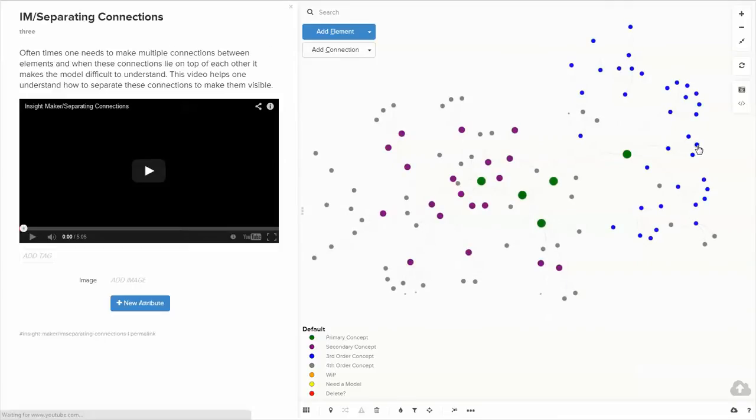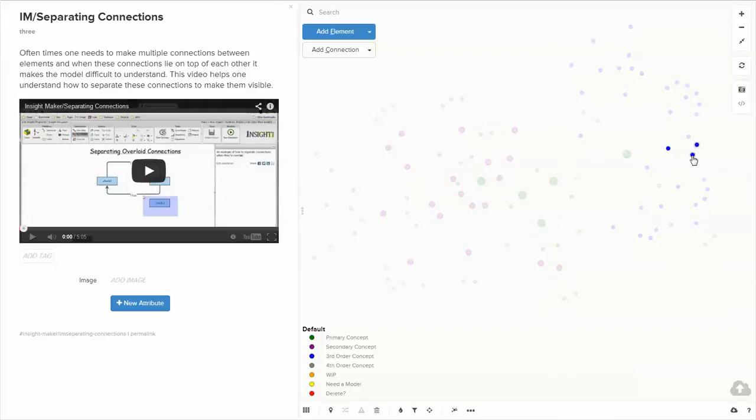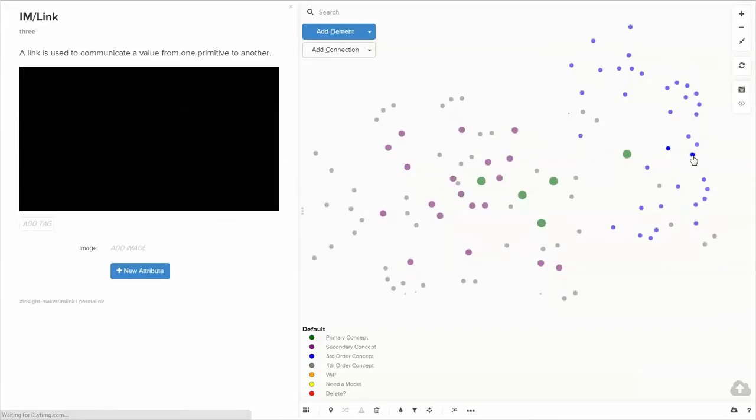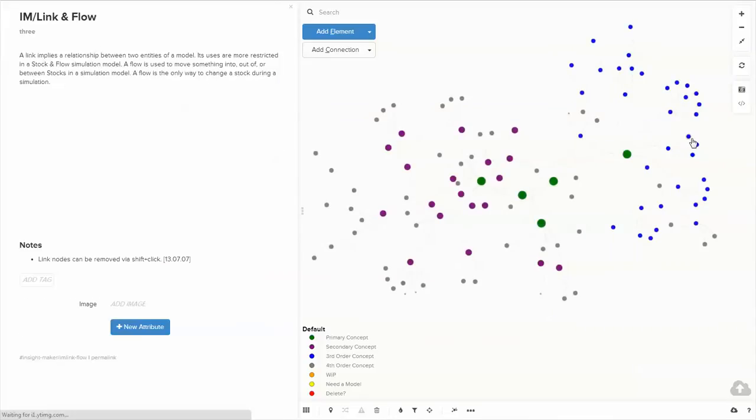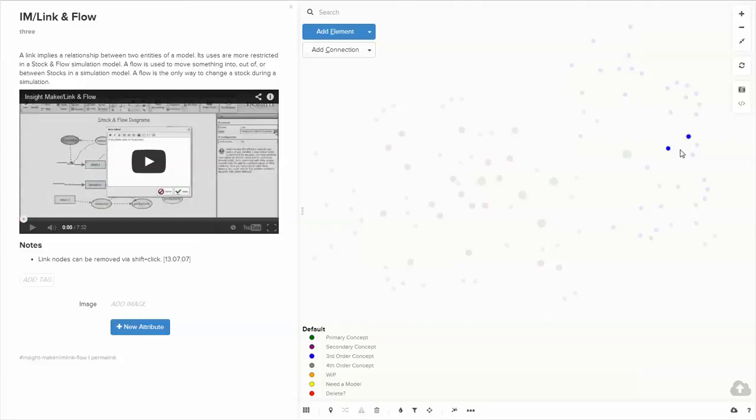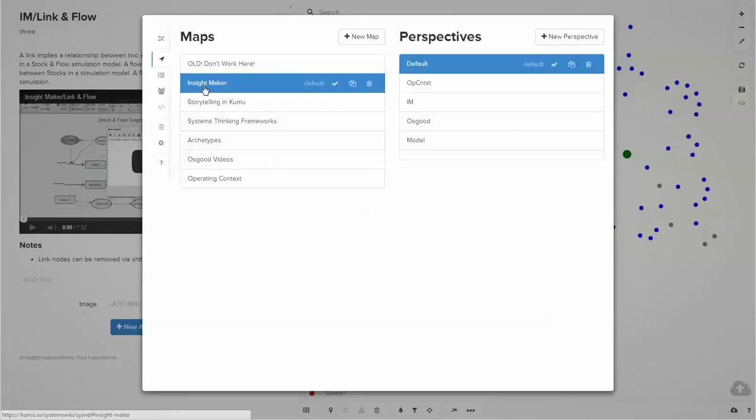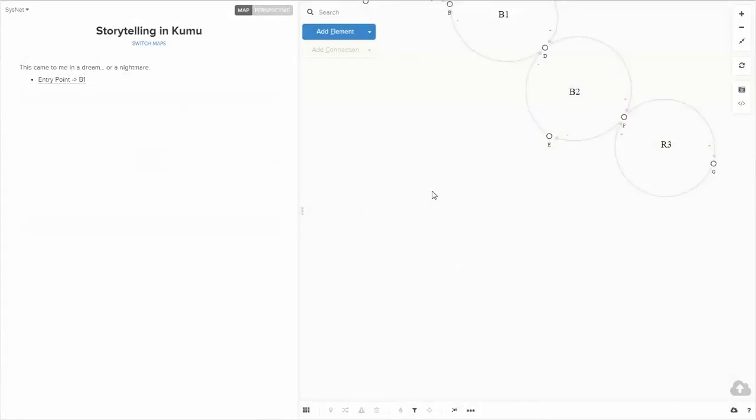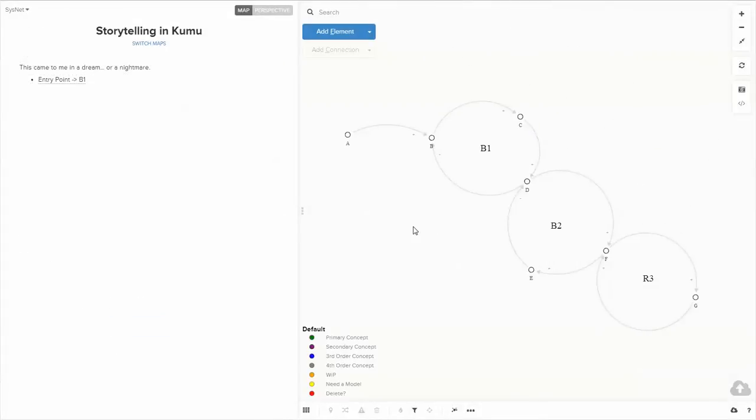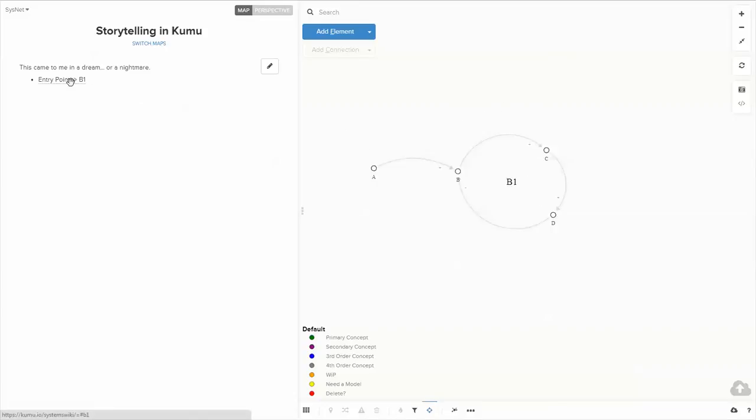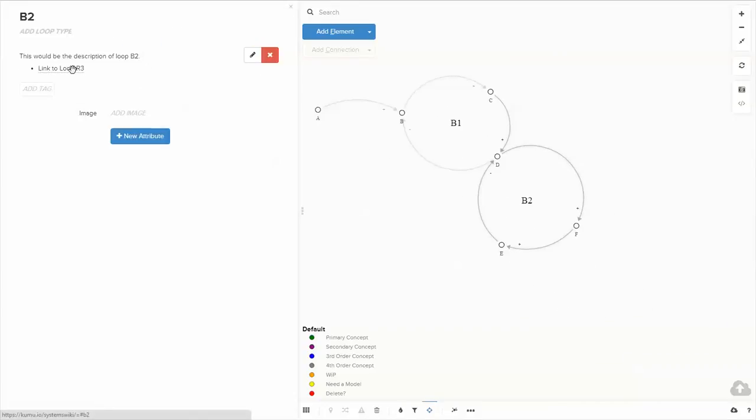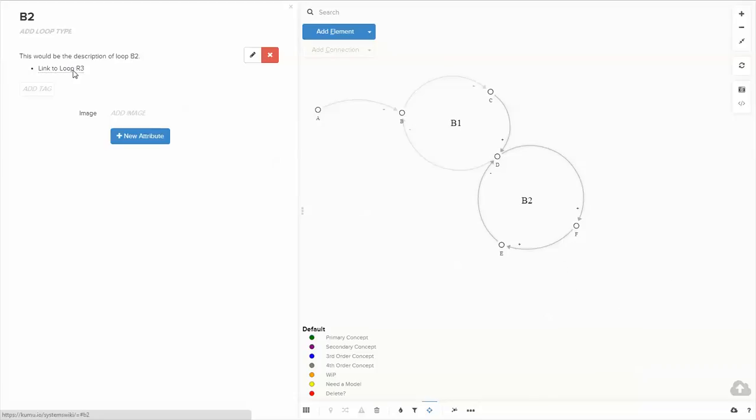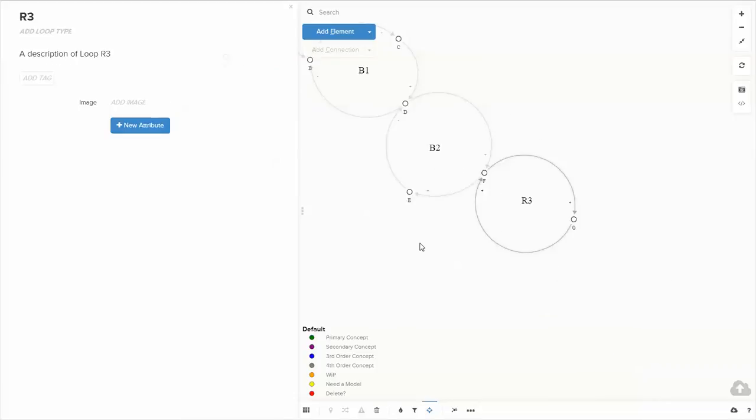Here is a video about separating connections, a video about links, and a video about links and flows. Within this project, there are other videos. This one talks about storytelling in Kumu by walking through a sequence of definitions about loops that was just done.